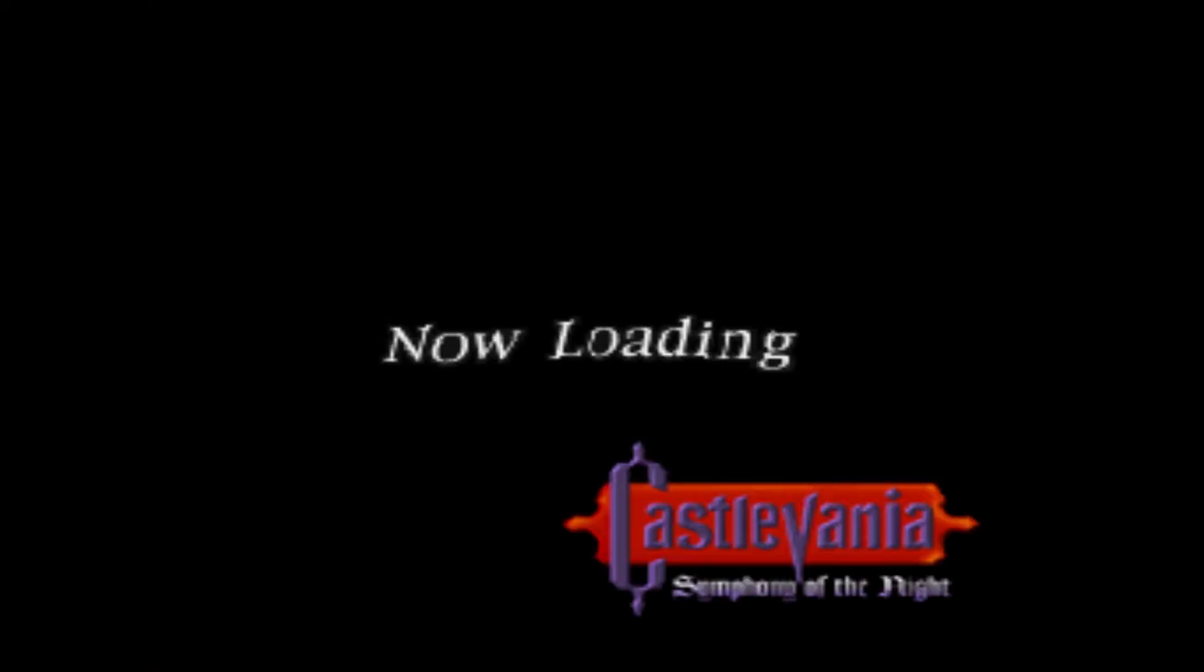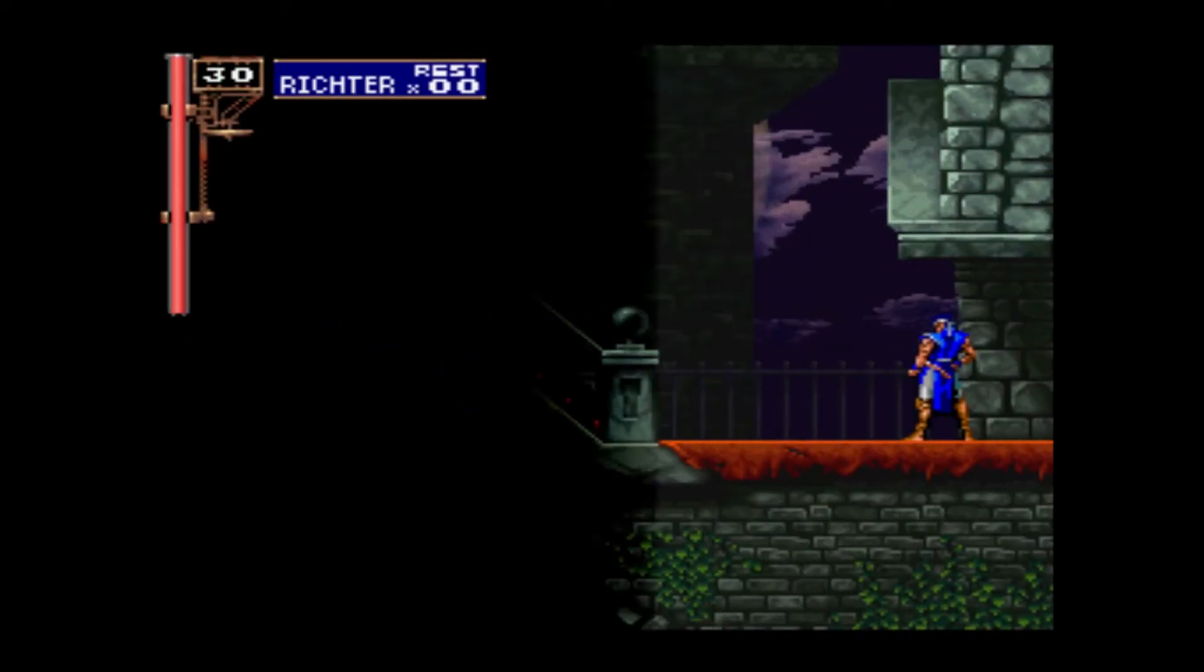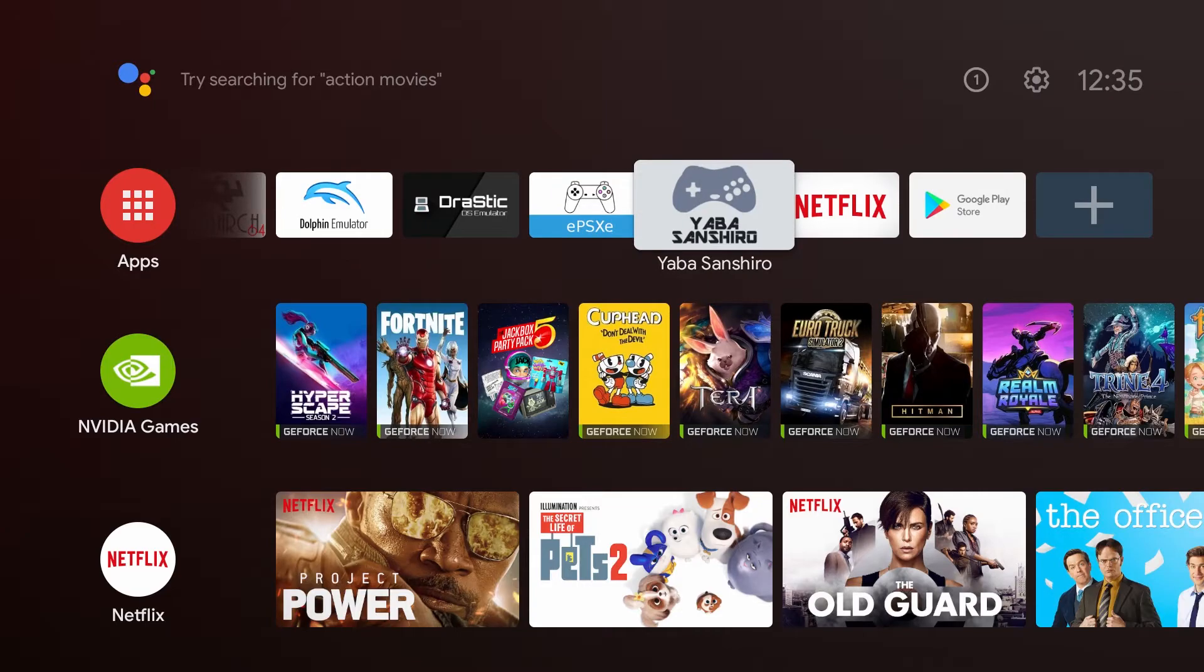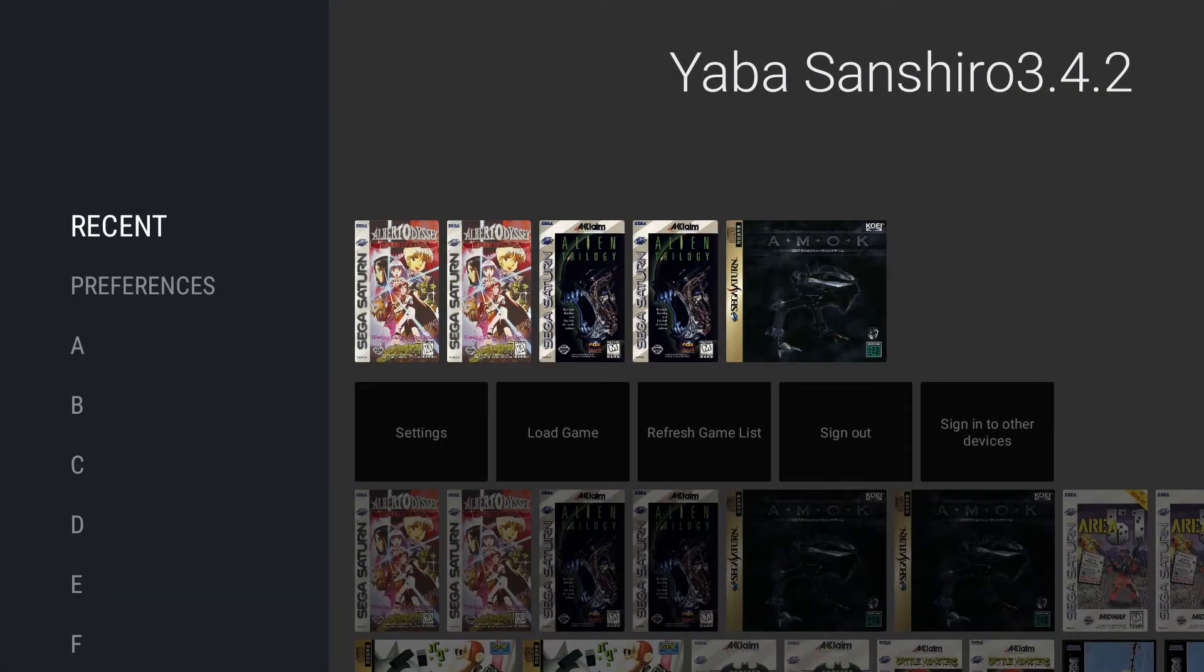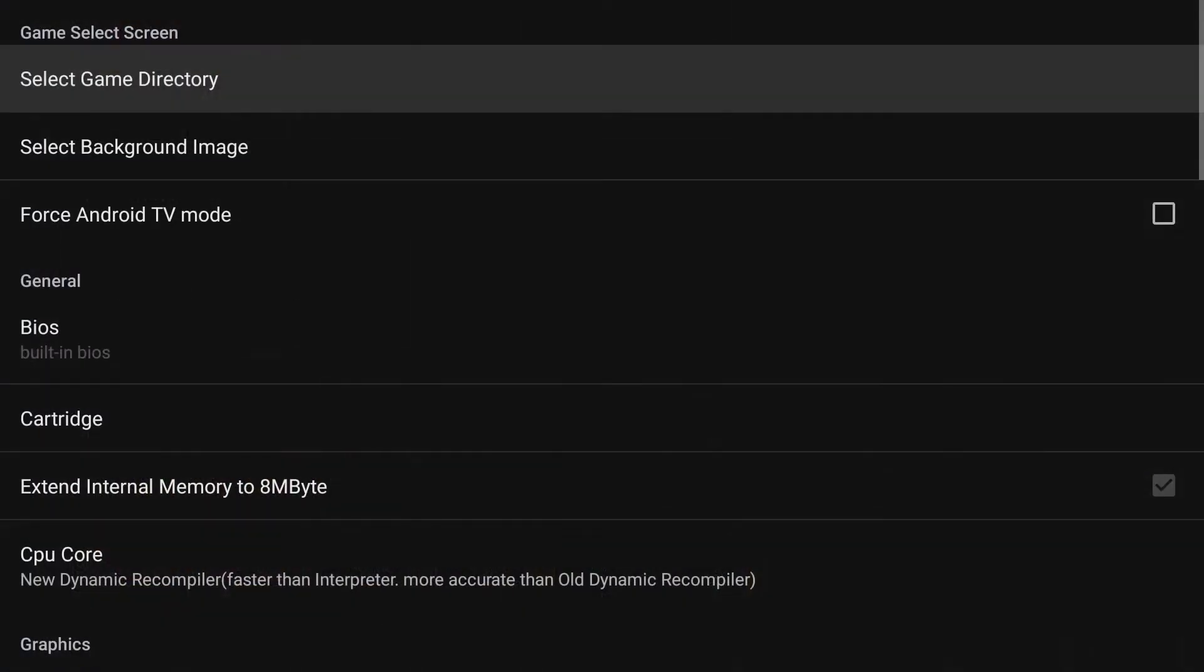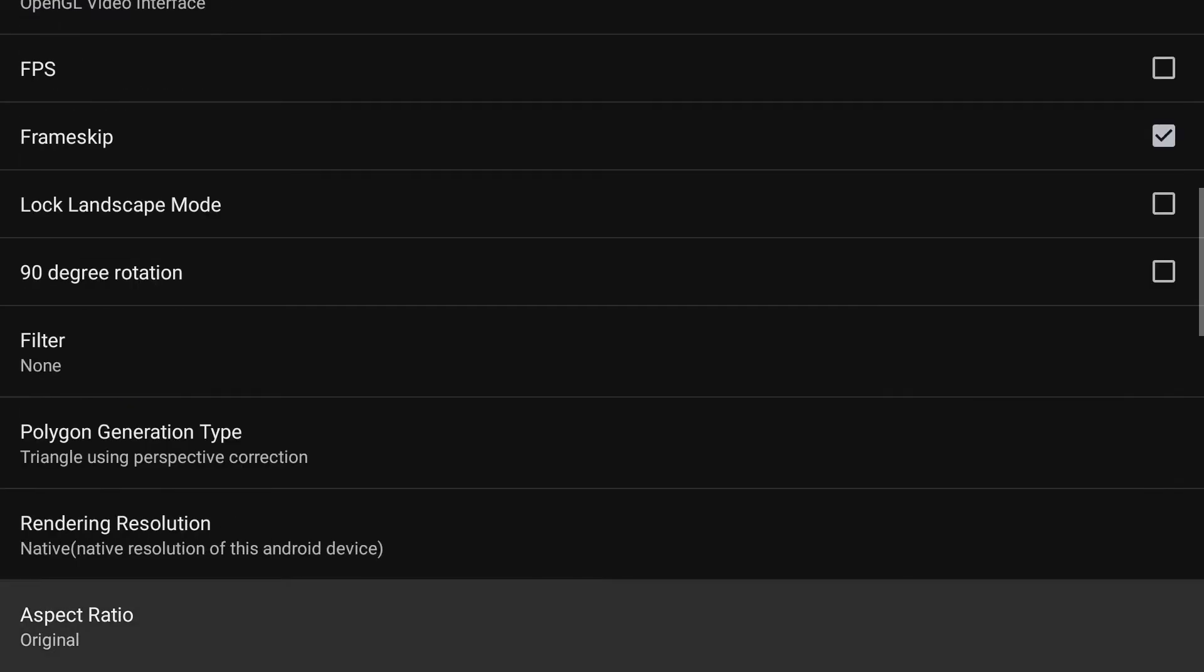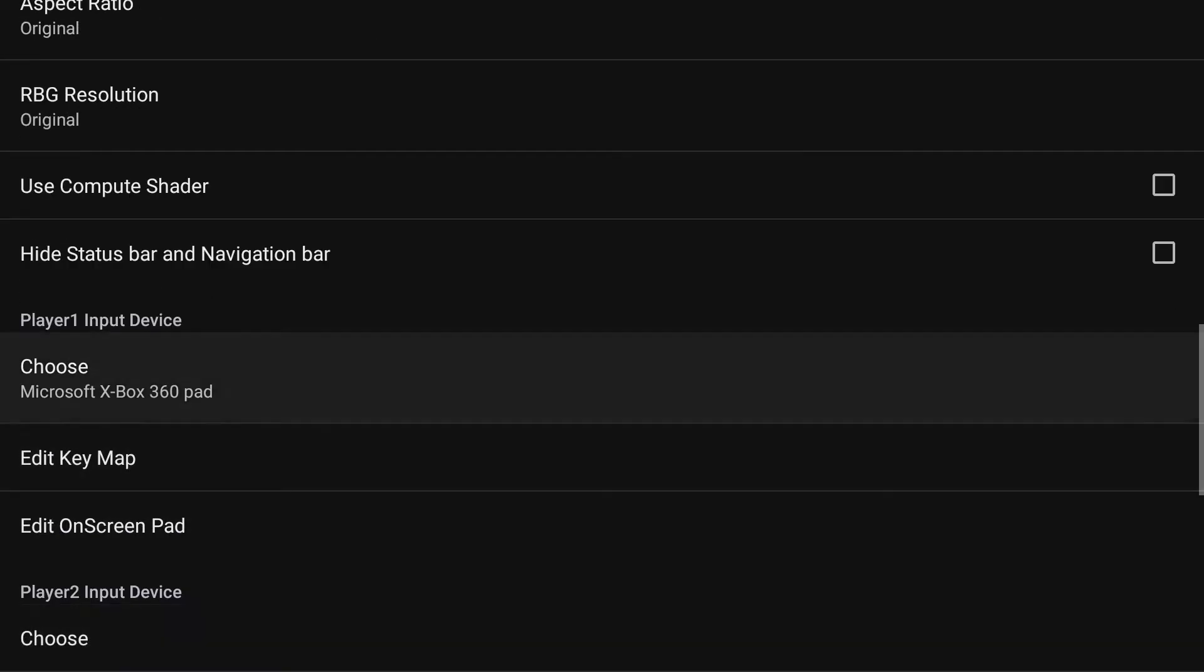I'm not really going to play much of this Castlevania. Great game Symphony of the Night, but again we've got a lot to do. It does speed up the clouds. We'll head over to Yaba Sanshiro, which is the Sega Saturn emulator. Do need an emulator just for this system.